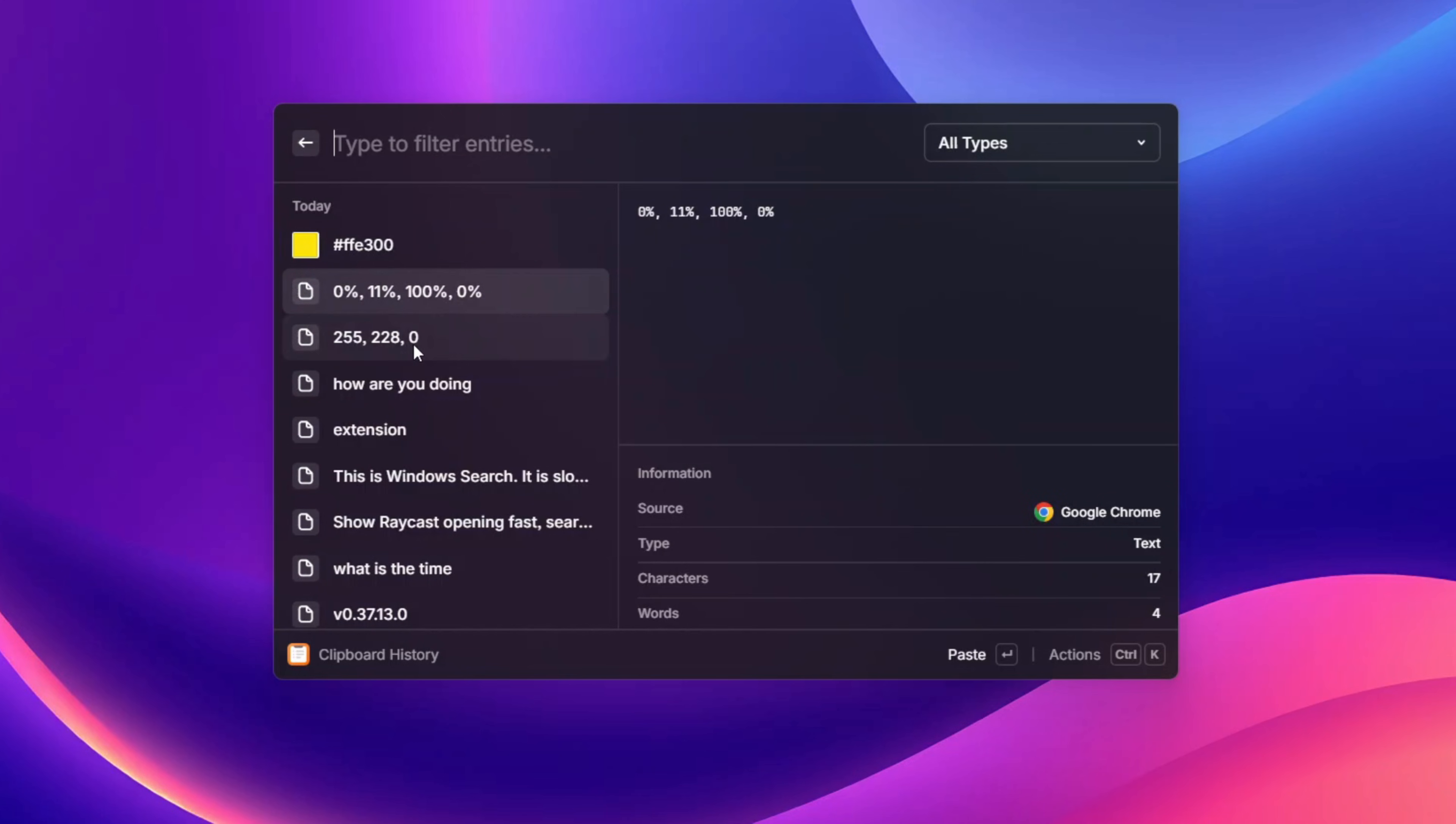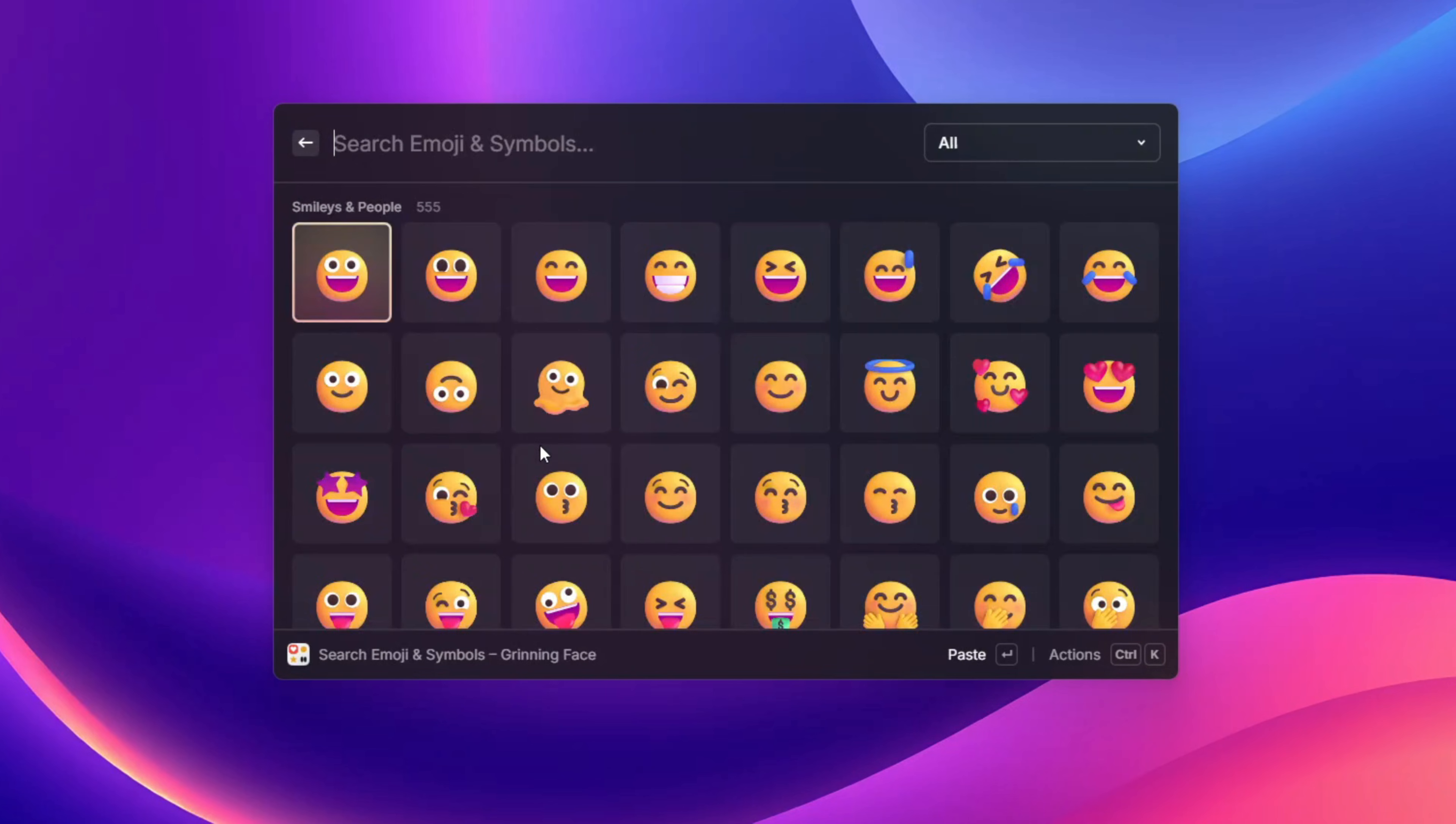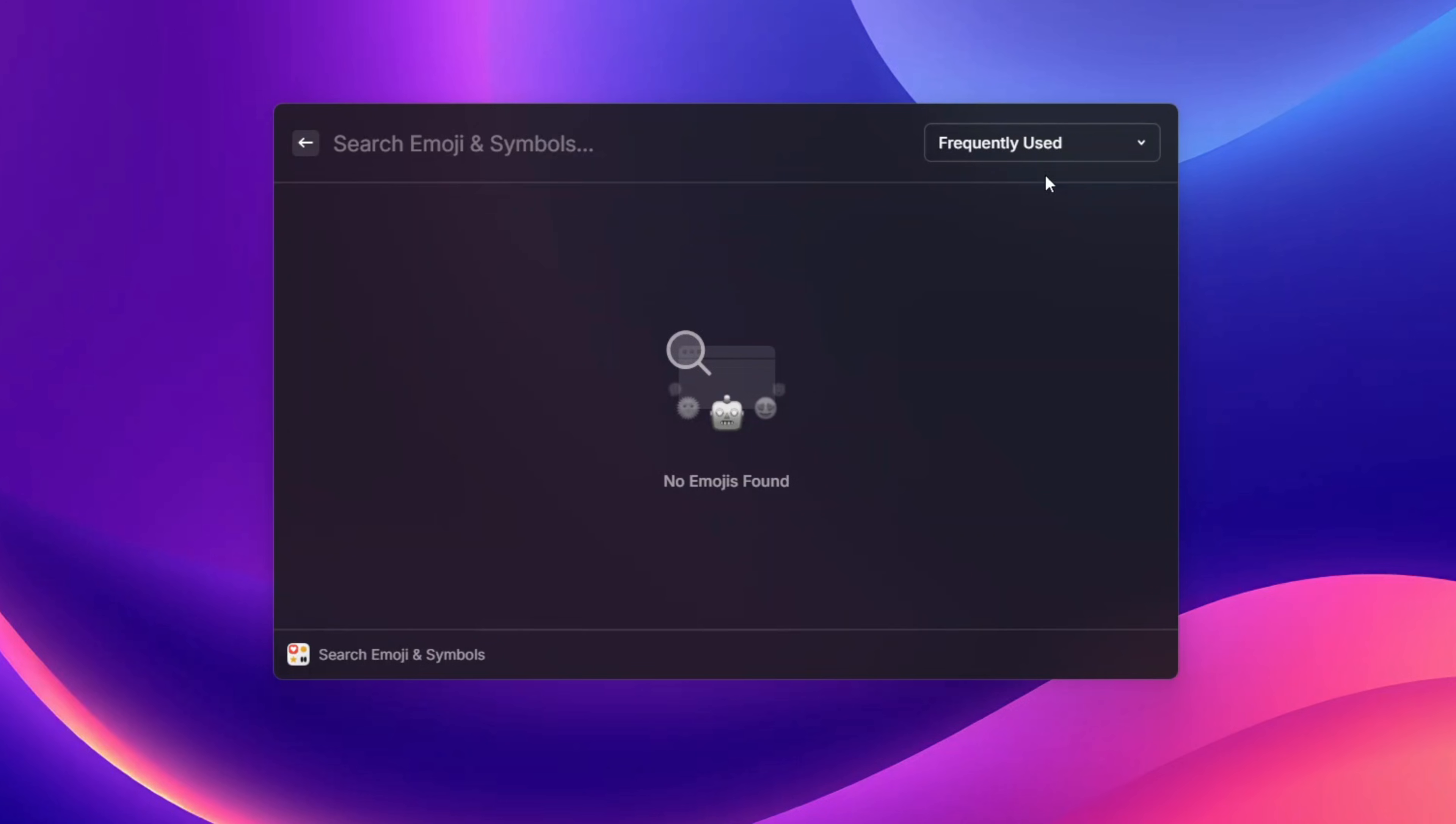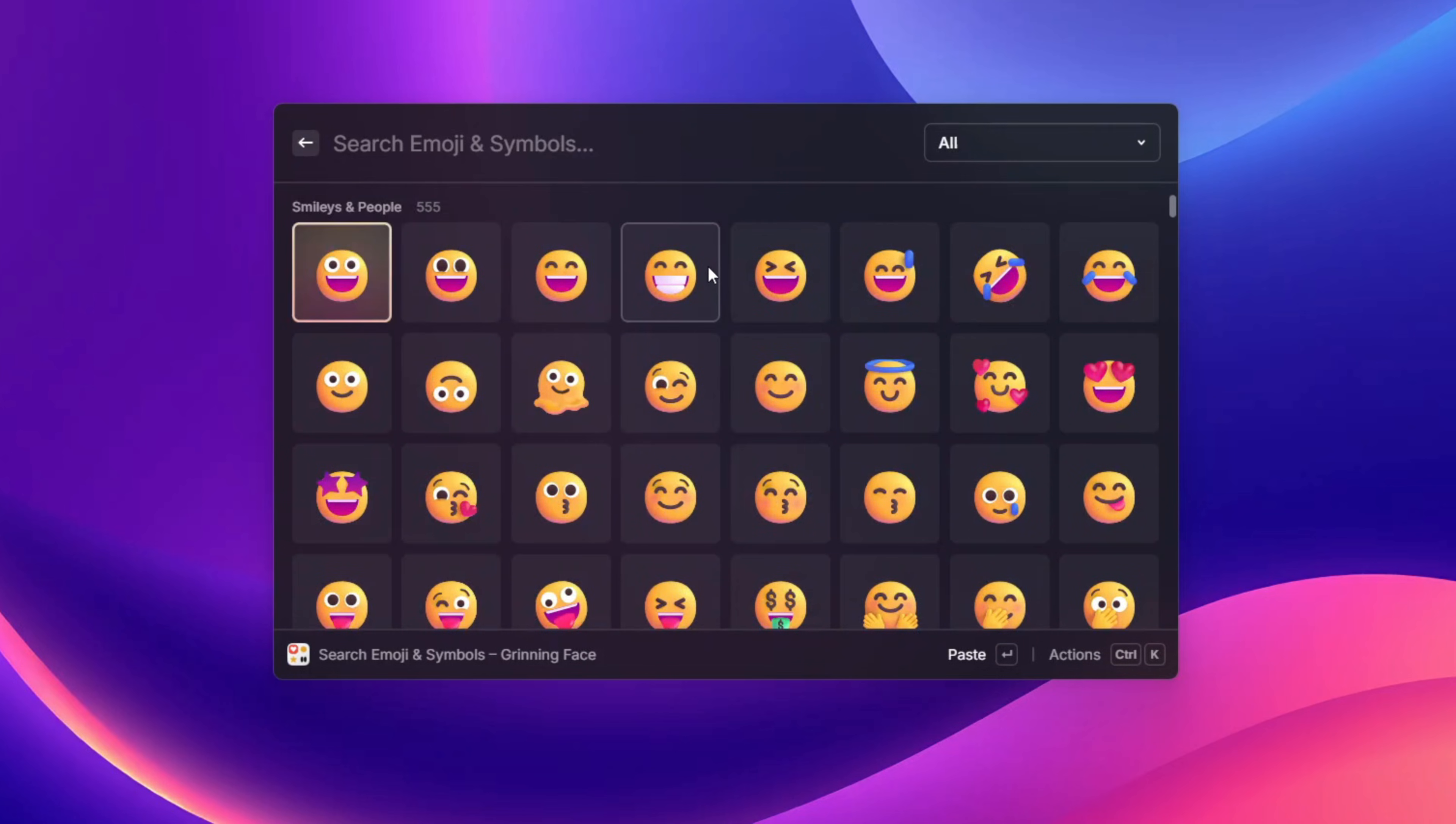It also has inbuilt emojis and with this you can get a lot of emojis over here. It's pretty cool with frequently used ones and also a whole lot of ones over here. I think this is the best way on how to use your computer because with this you don't need to waste your time using a whole lot of shortcuts or windows for accessing simple stuff.